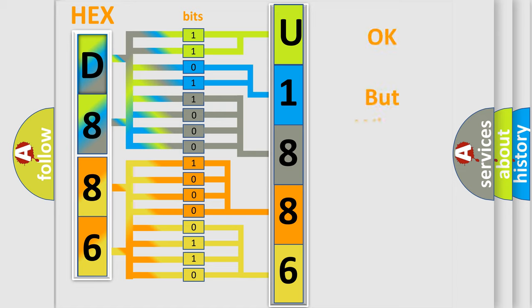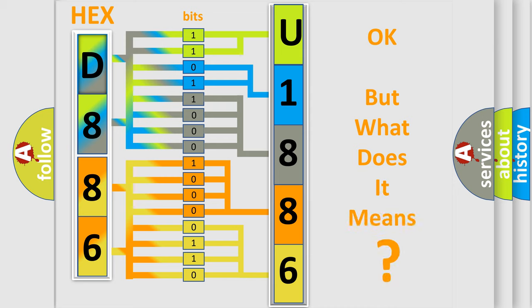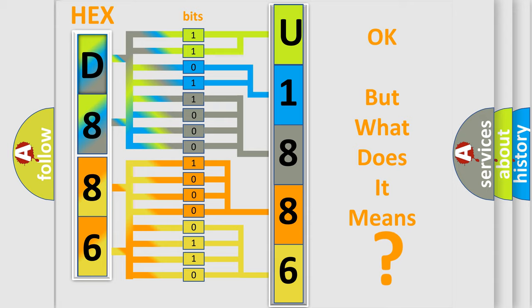The number itself does not make sense to us if we cannot assign information about what it actually expresses. So, what does the diagnostic trouble code U188600 interpret specifically?